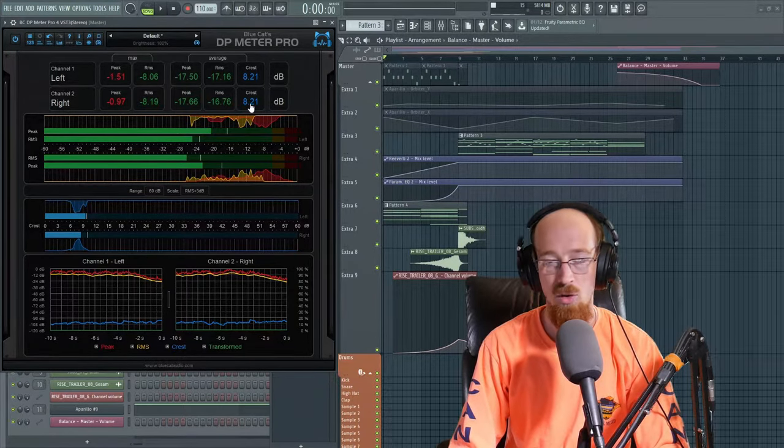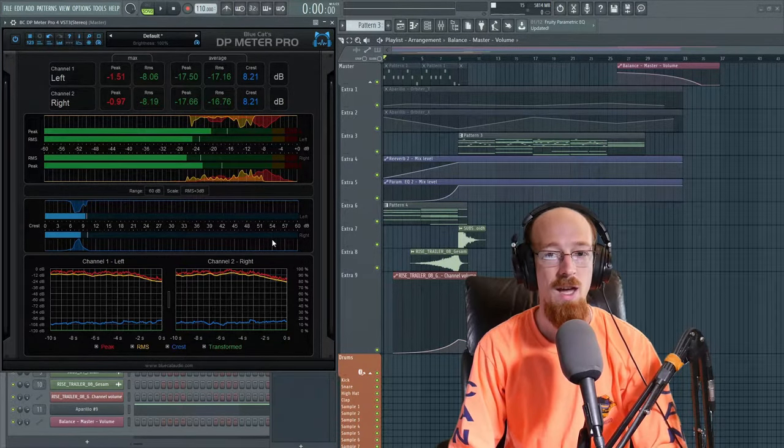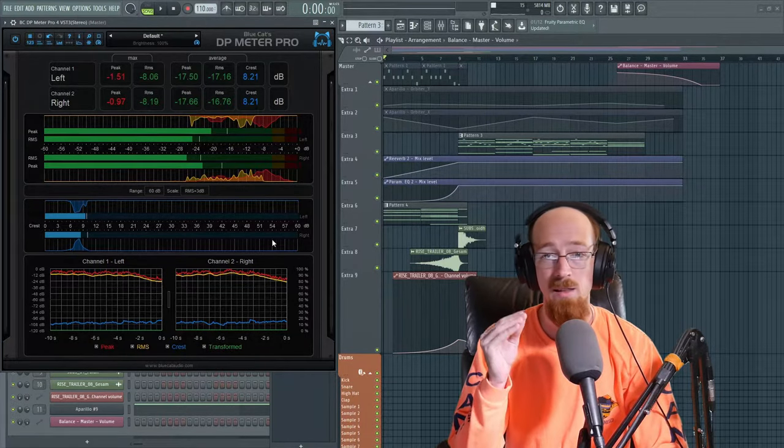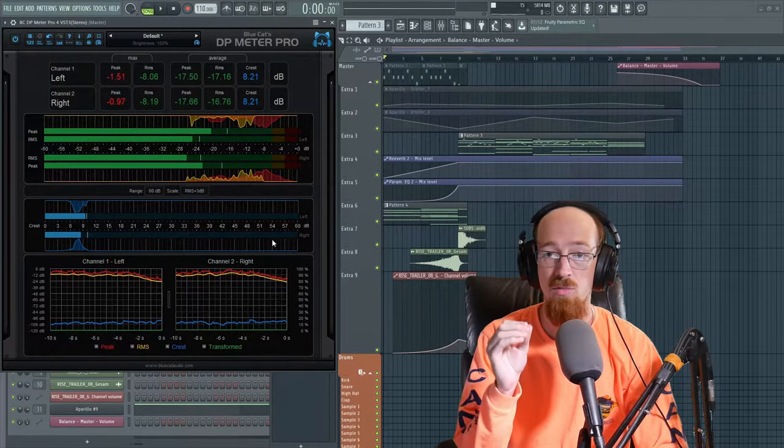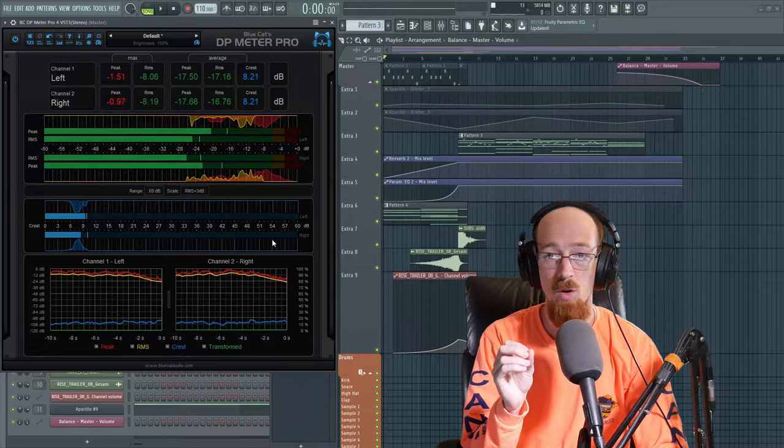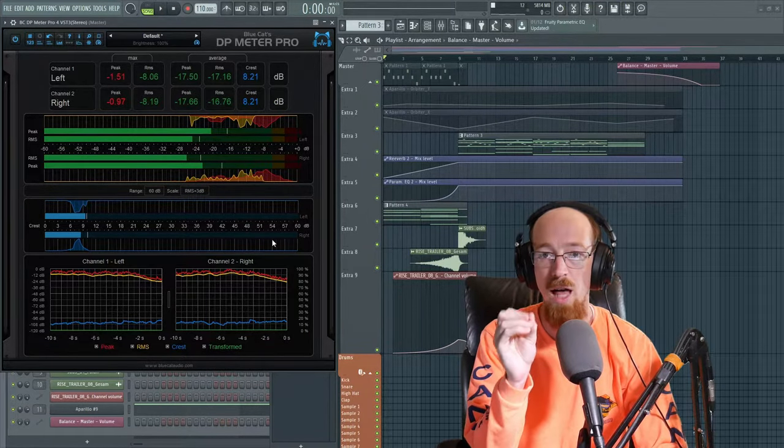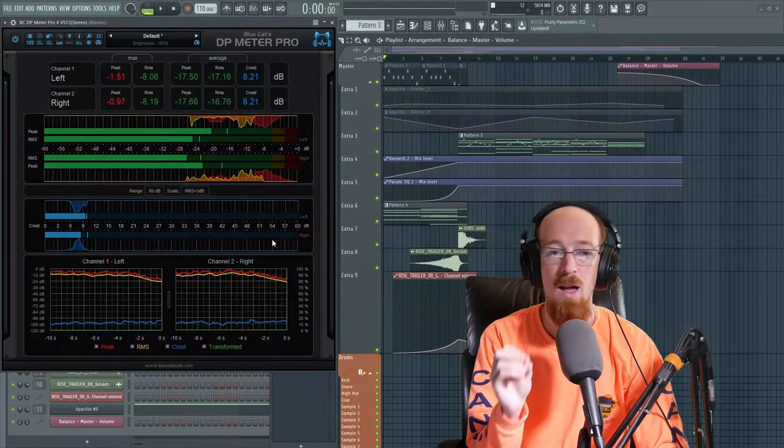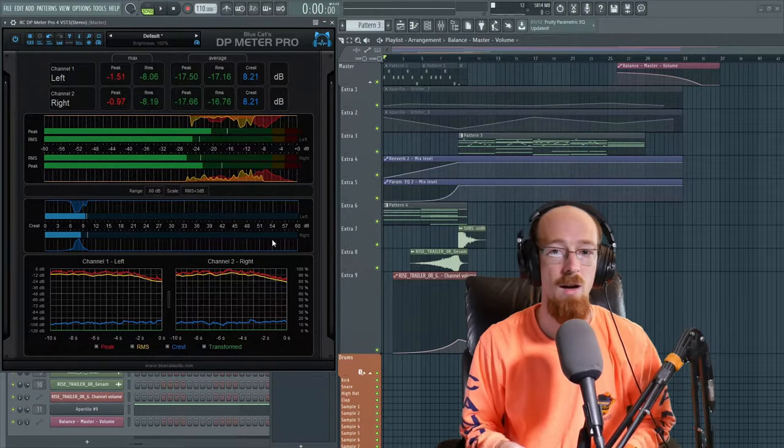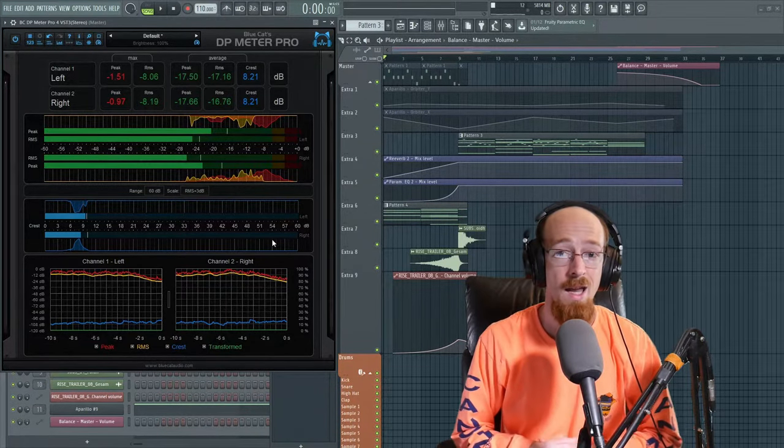And what is a crest factor? So a crest factor is simply the difference between the peak level, which is just the loudest moment, instantaneous moment. So if you take the single loudest point, that would be the peak.